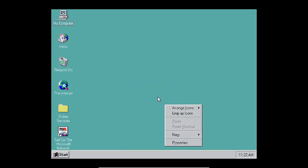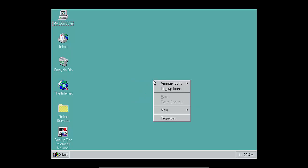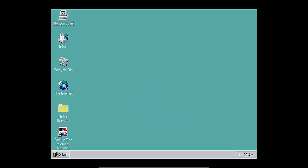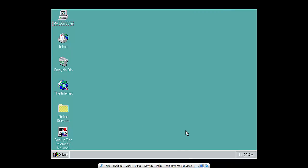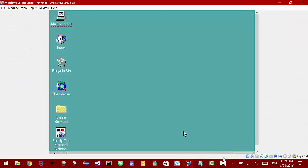All right, so there you go. As you can see, we have Windows 95. So that's it for this video. Thanks for watching. Please like, comment, and subscribe.